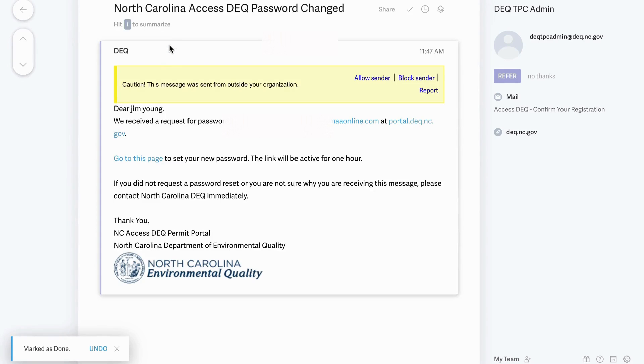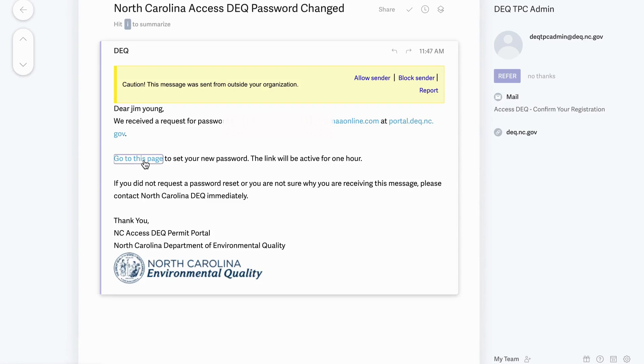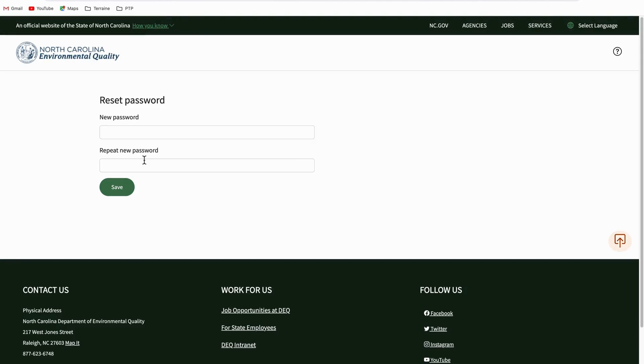The subject line of this email should display as North Carolina AccessDEQ password changed. In the body of the email, you'll see a link embedded that says go to this page.